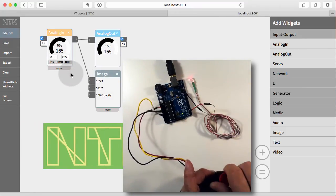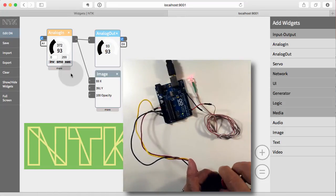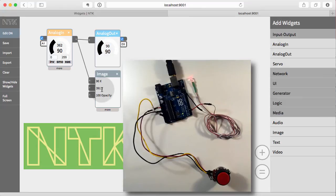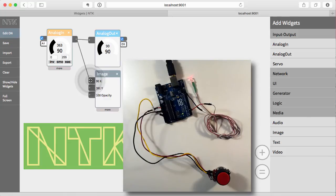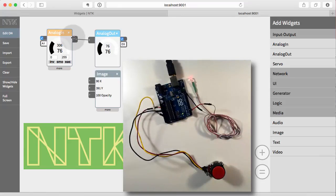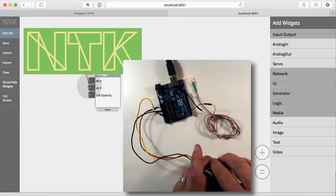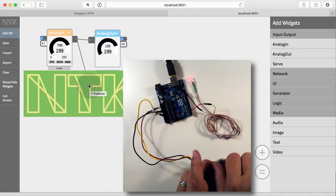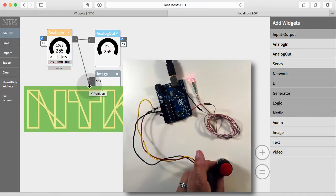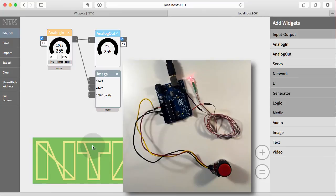And you can see that the image widget is a little different than the analog out in that it has multiple inputs. So if we wanted to control the Y position, which would be up and down instead of the X position, which is left and right, we can disconnect by just dragging this off. Now we've disconnected. No interaction. And then reconnect to the Y. And so now as I turn the knob, I move it, I move the image up and down.